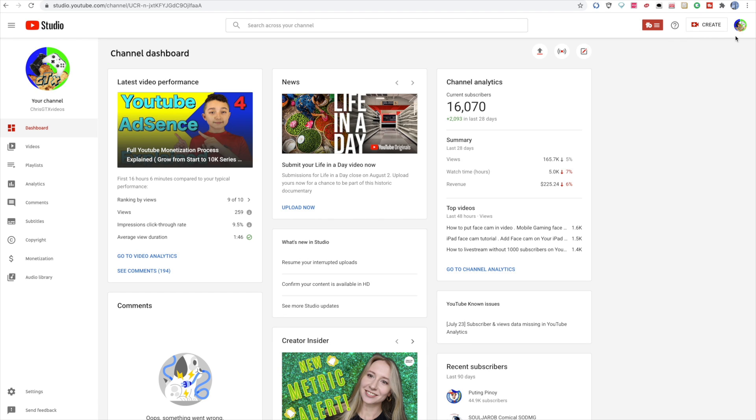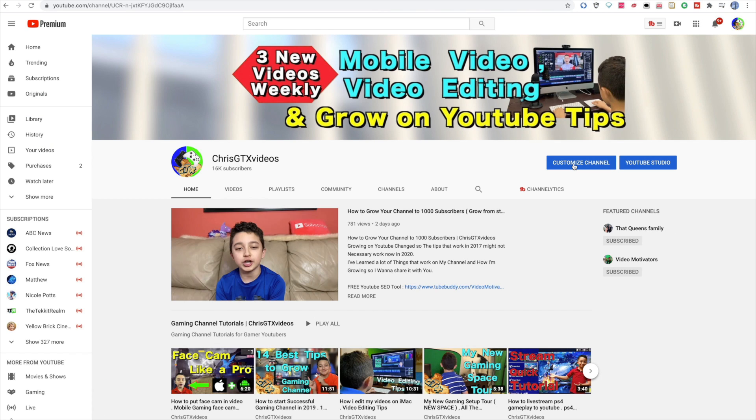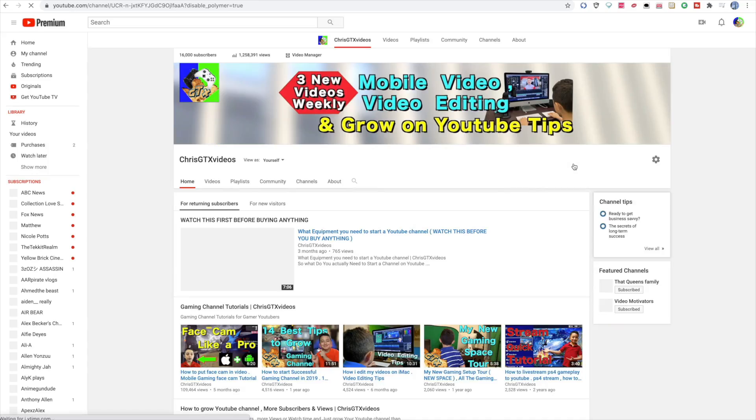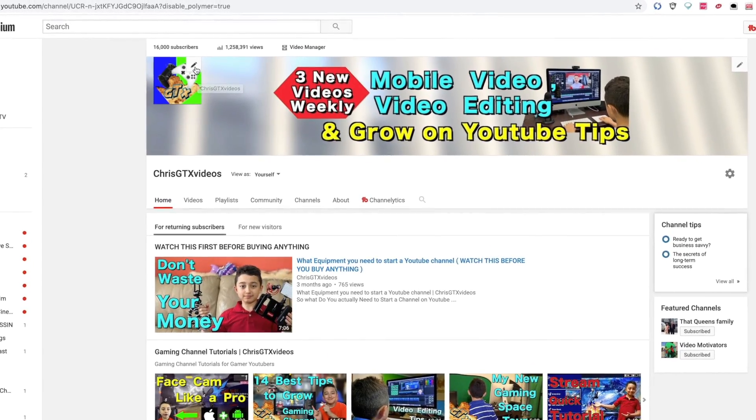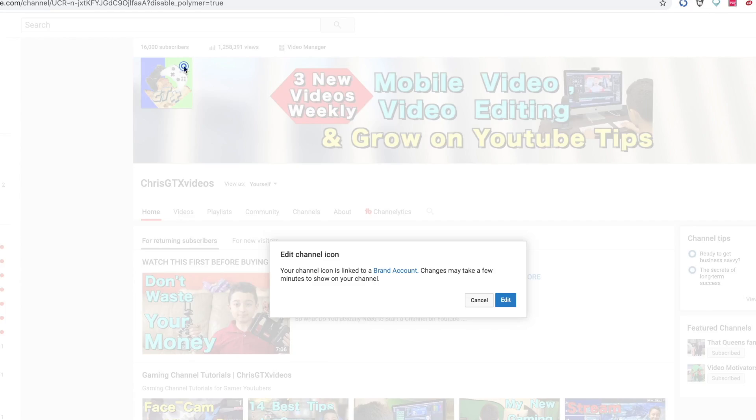Go to YouTube and then click your channel icon. Then click your channel. Then you click customize channel. There's a pencil for the banner and channel logo. So we're going to click the channel logo pencil.